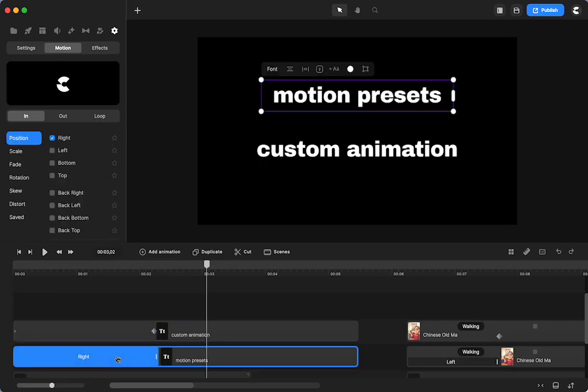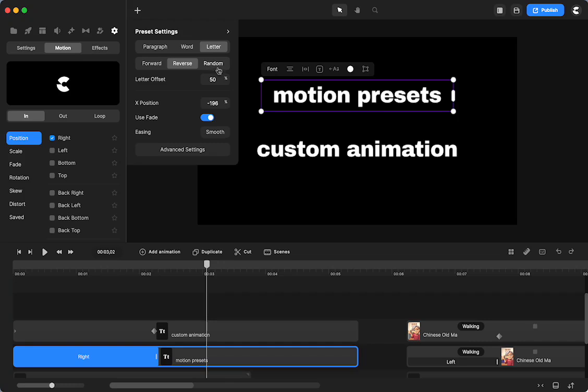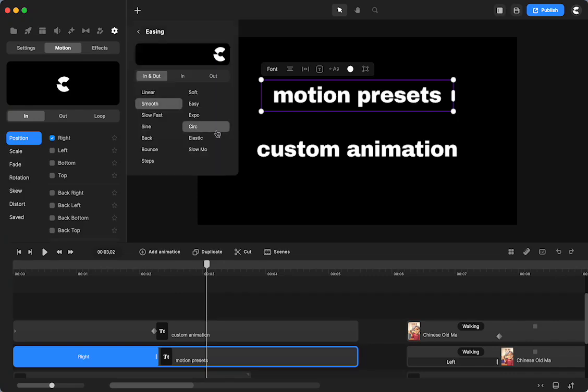And if I click on that bar, this opens up. For the text, I can do it by a paragraph, by a word, or by a letter. I can make it go forward, reverse, or random. You can change the letter offset, the positioning, whether you're going to use fade or not. You can choose your easing in the same way: in and out, in only, or out only.